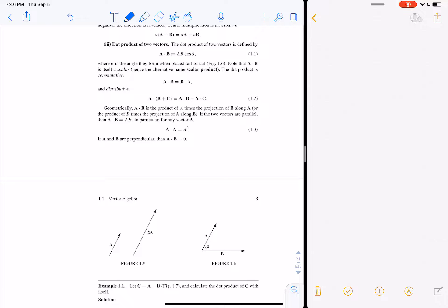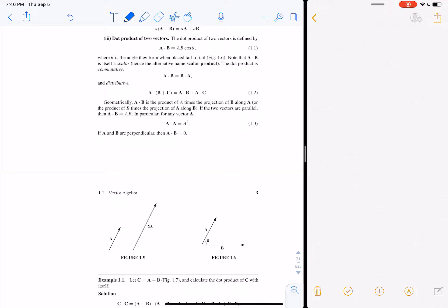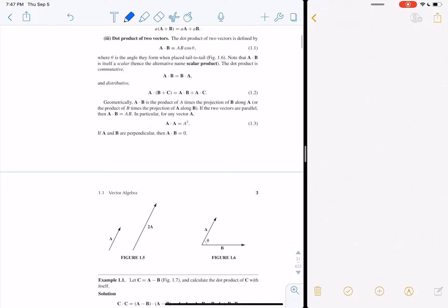The dot product is commutative (A·B = B·A) and distributive. A·B equals the product of A times the projection of B along A, or equivalently B times the projection of A along B. If the two vectors are parallel, A·B = AB. Any vector dotted into itself gives its magnitude squared. If they are perpendicular, A·B = 0, since cosine of 90° is zero.